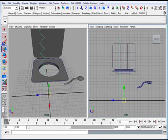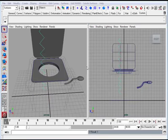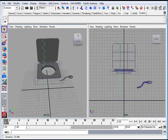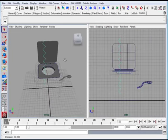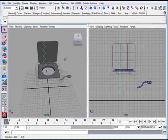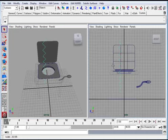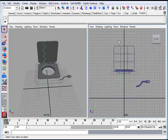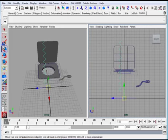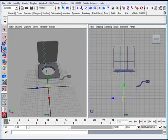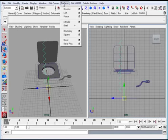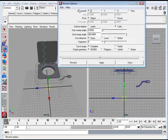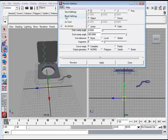And now I'm going to take that curve while it's selected, make sure I got it selected here, good. I'll click now, and then I'm going to go to surfaces, revolve, and I'll open up my options.